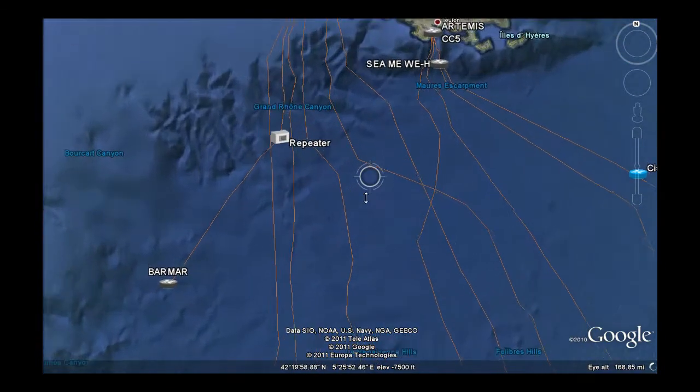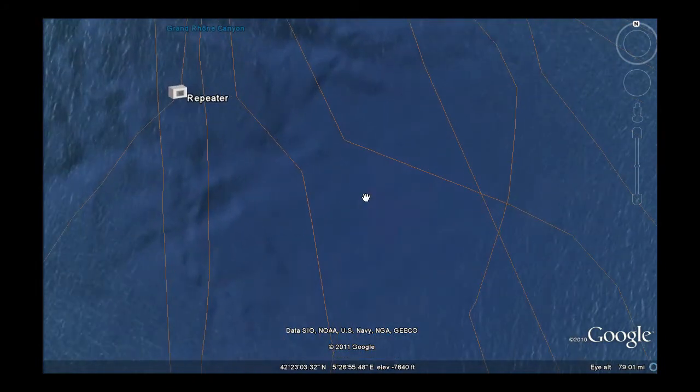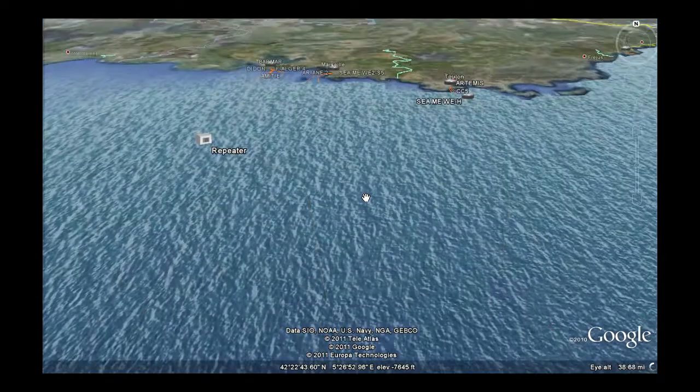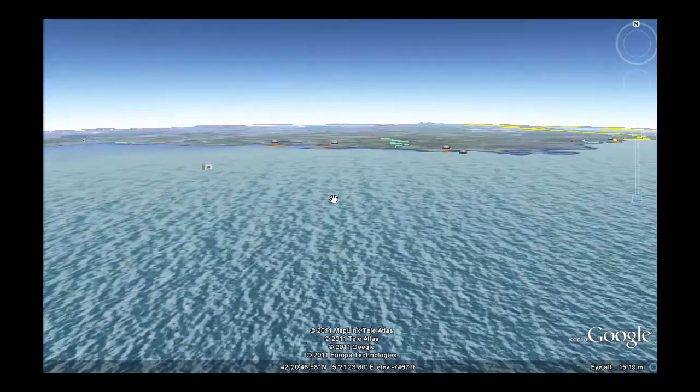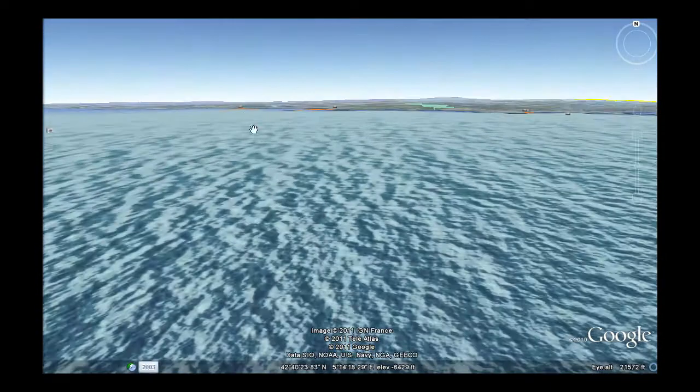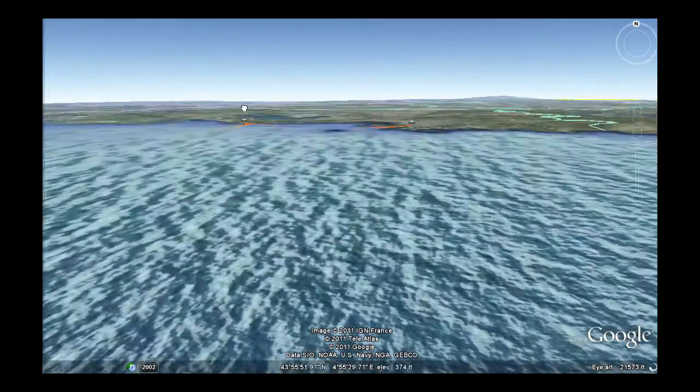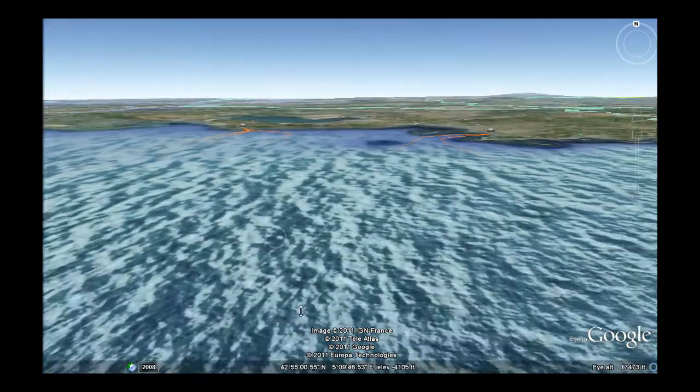So we're going to zoom in here, actually zoom underwater, and show you what that looks like. There we go.